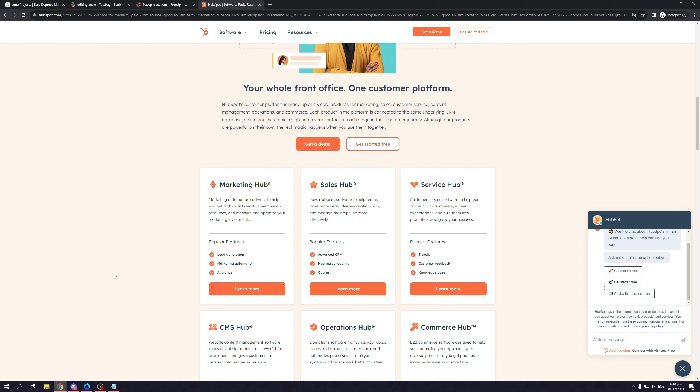Moving on to sales hub. Sales hub talks about powerful sales software to help teams close more deals, deepen relationships, and manage their pipeline more effectively. This one talks more about optimizing sales procedures and techniques to close more deals. It comes with advanced CRM, meeting scheduling between you and your clients, as well as quotes.